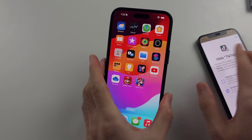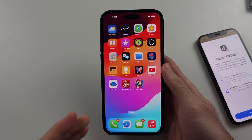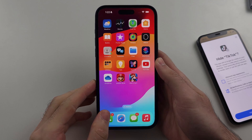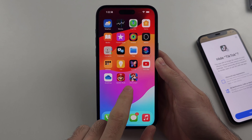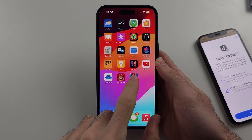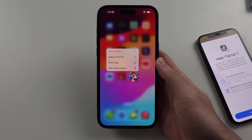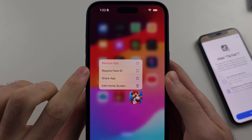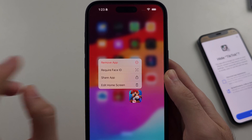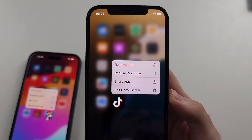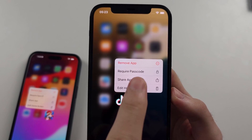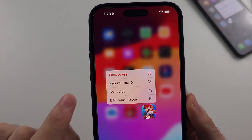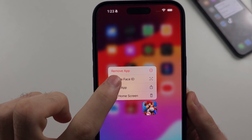The first step is to look for the app you want to add to the hidden folder, then long press that app. You will then see either 'Require Face ID' or 'Require Passcode' — select the option you see.